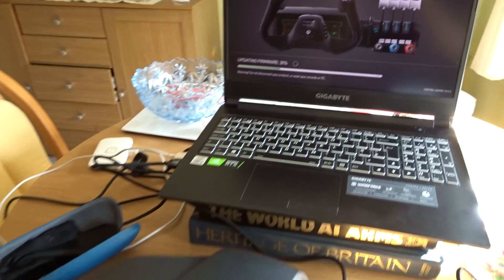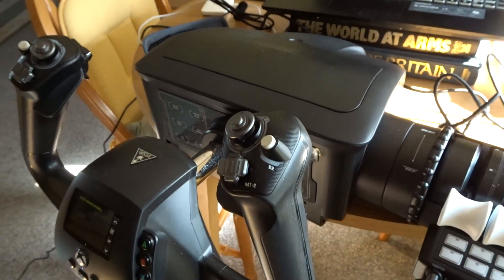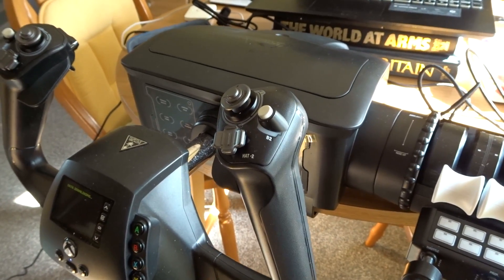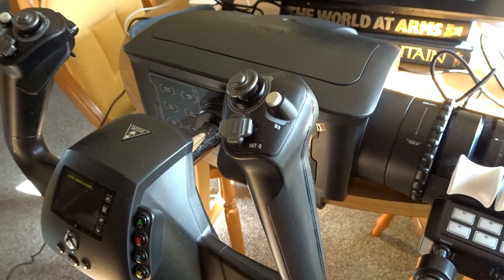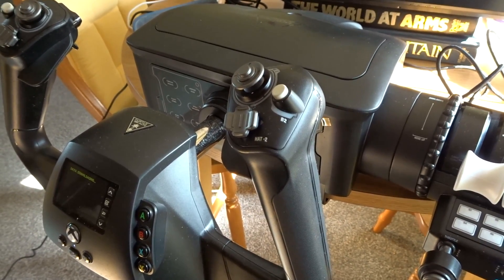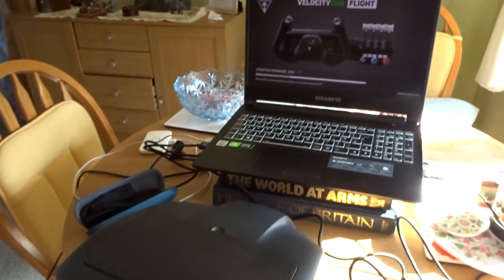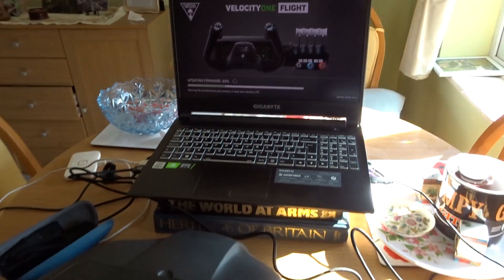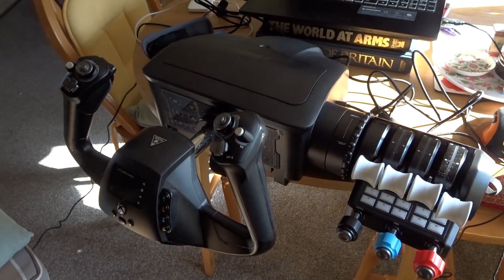What new features does it bring to the Velocity One and the SIP panel? I'll be showing you that in this video. So I'm going to let that firmware continue to update there, and I'll bring you back later.